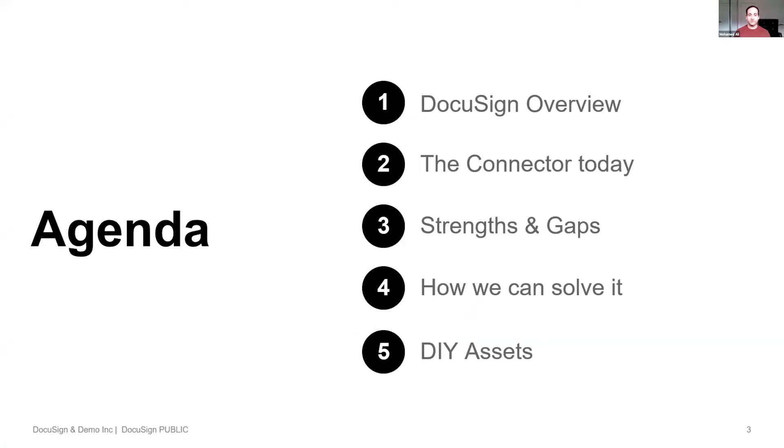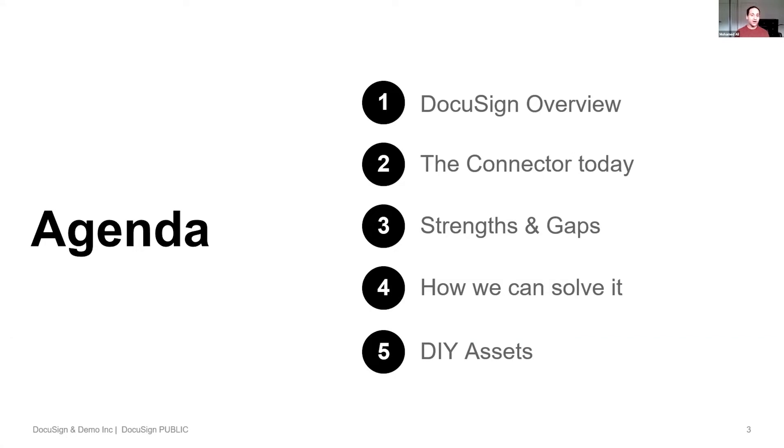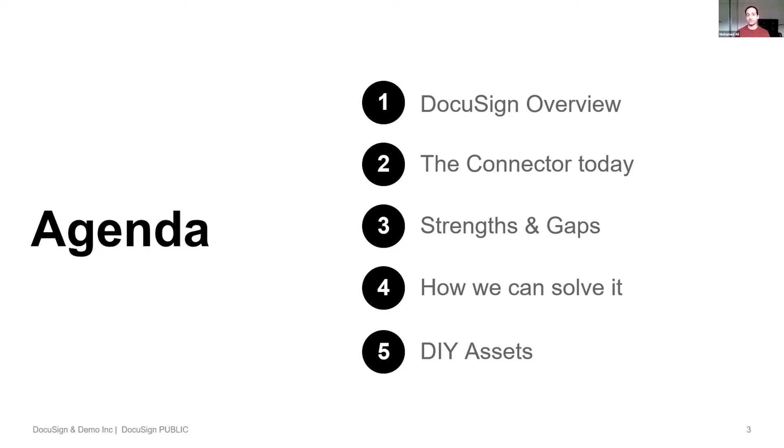I'll run you through a bit of an overview today, giving an idea of the background around where we see DocuSign fitting into the bigger picture, the current Power Automate connector today, the DocuSign connector, where it really shines, some areas where we've identified some gaps, and how we can address them right now with existing functionality. I'll leave you with some assets around doing it yourself as well.